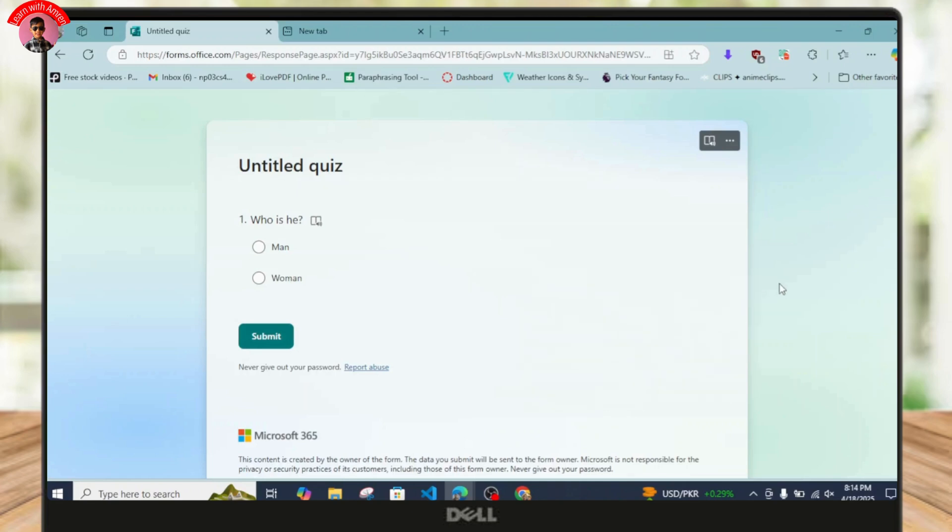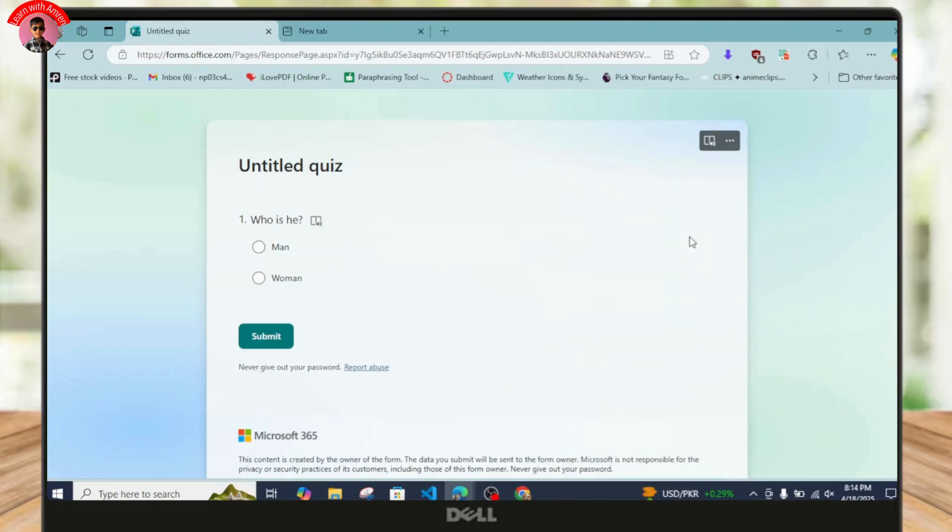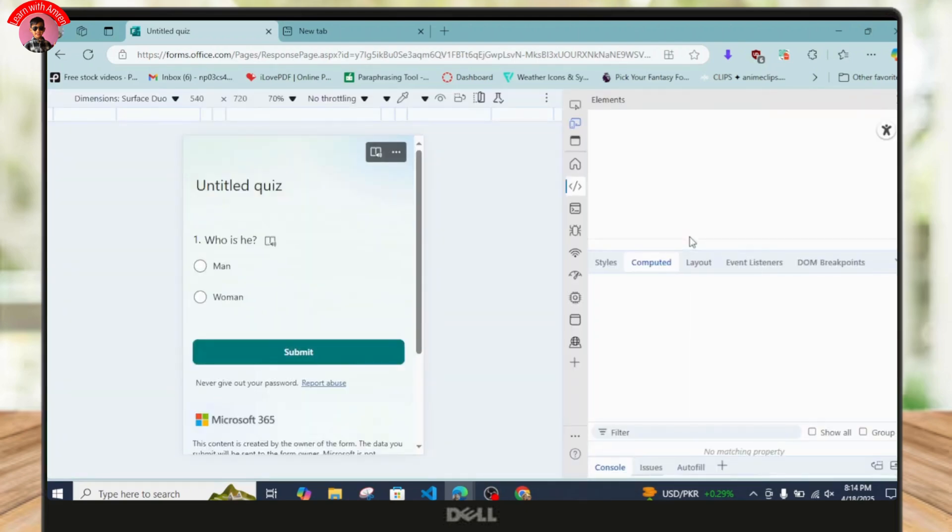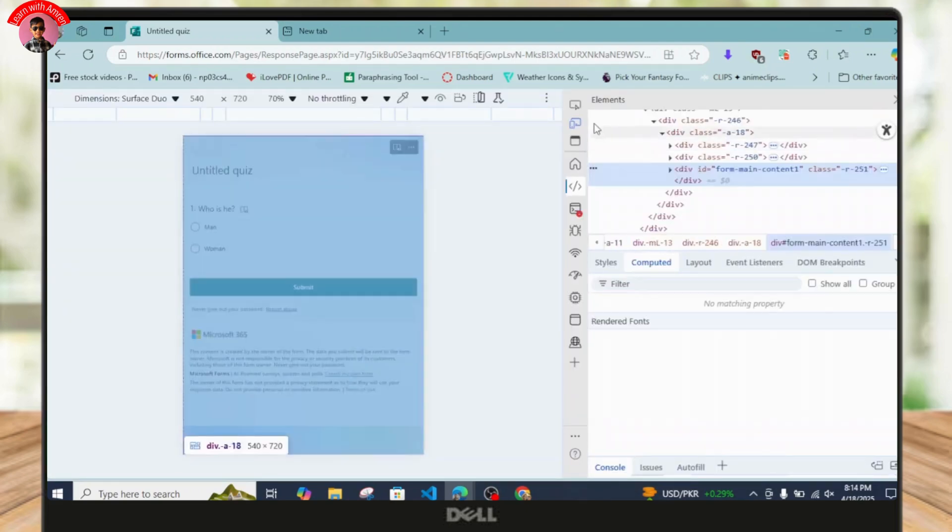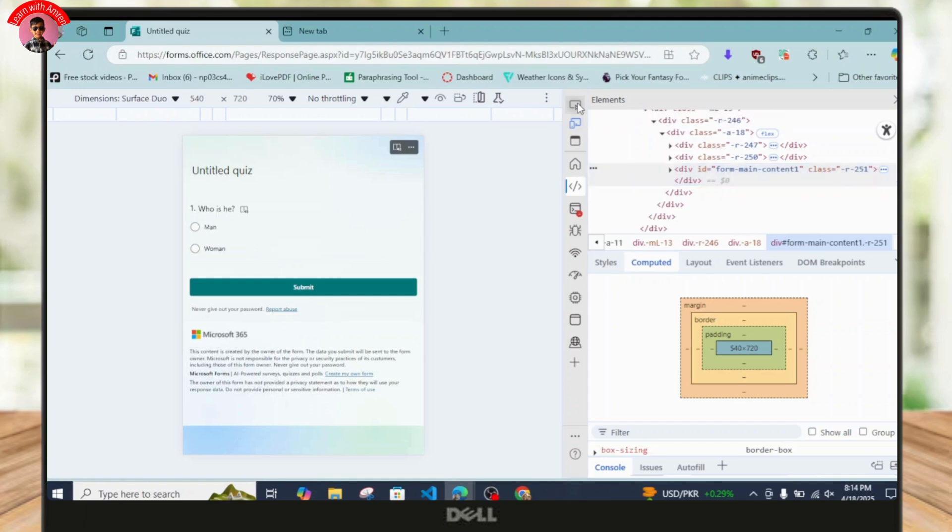just click on anywhere under blank space and right-click on your mouse and click on this inspect button over here. So once you tap on this, just tap on this in top select an item option.